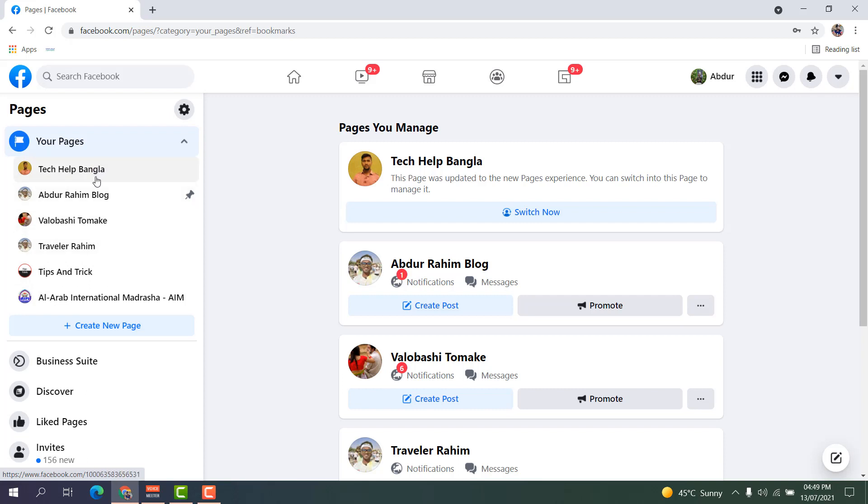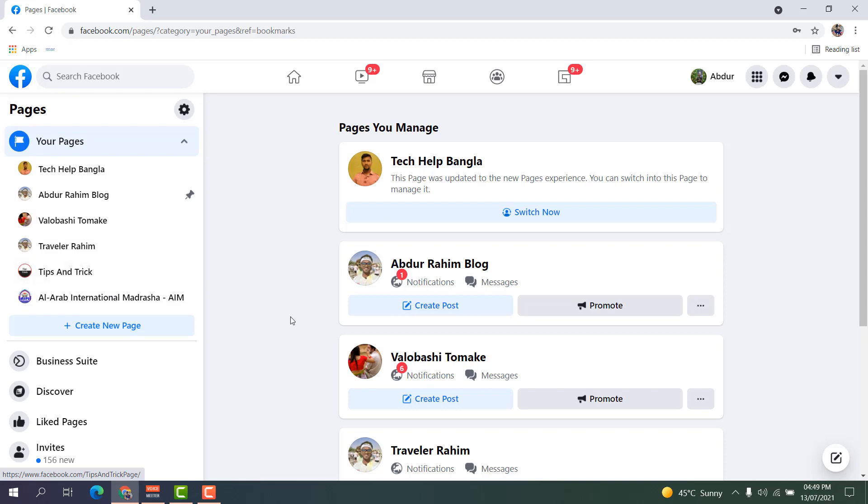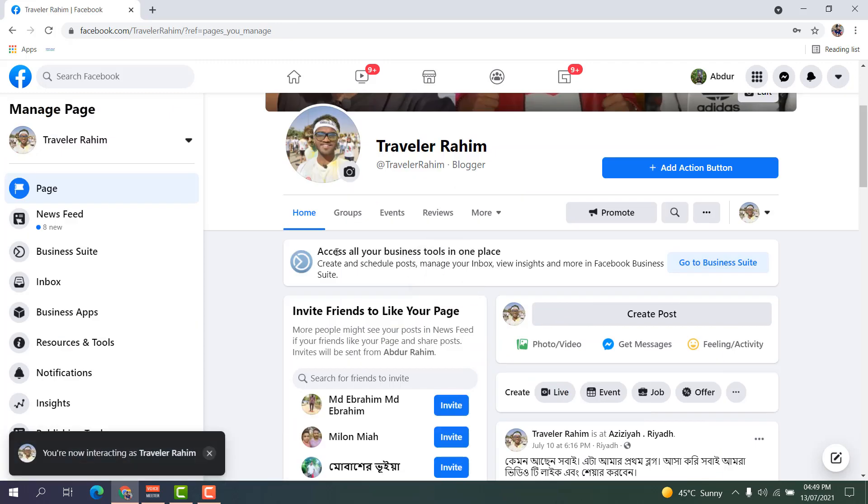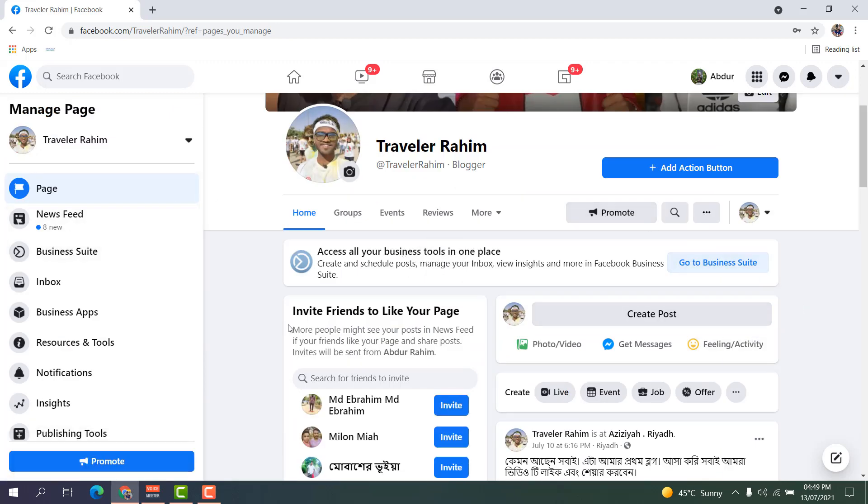For example, I want to transfer this 'Traveler Vahim' page. If I click this Traveler Vahim, you can see a screen appear just like this. If you decide to transfer this Facebook page to another person...